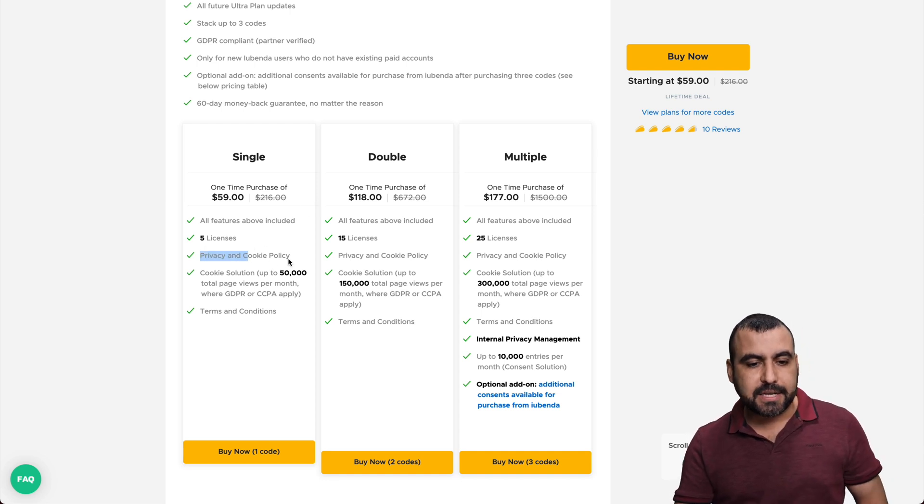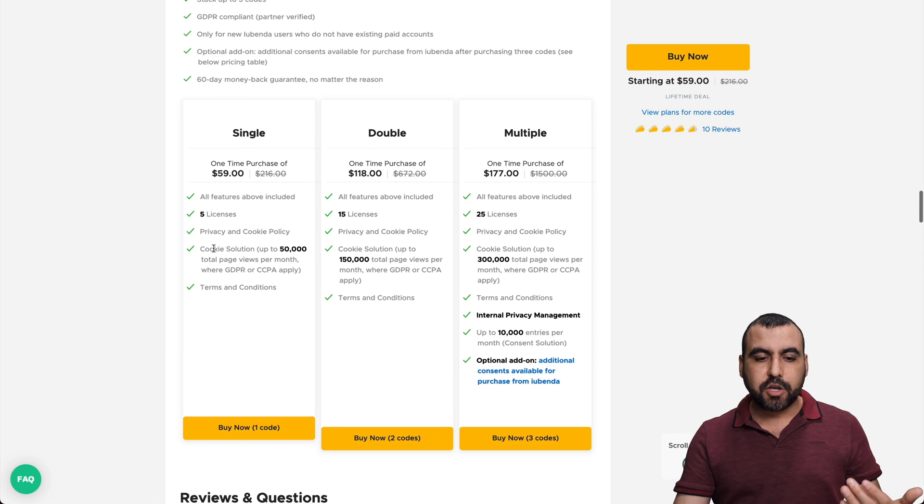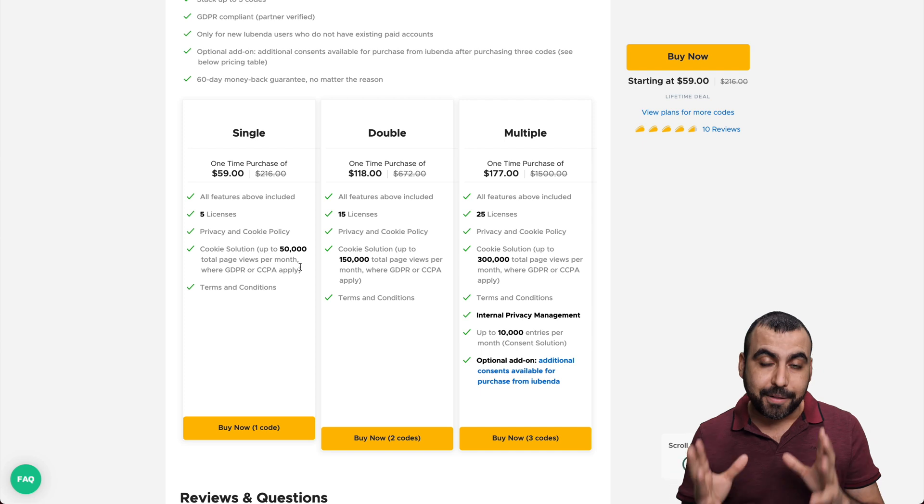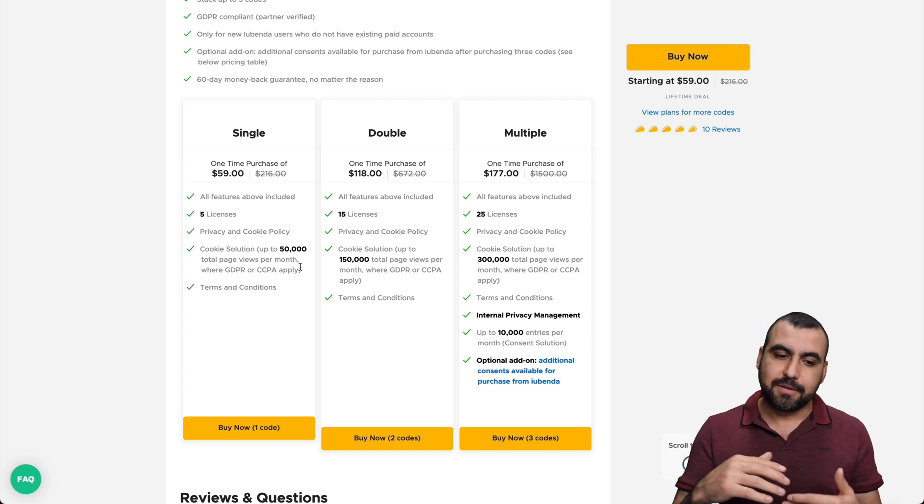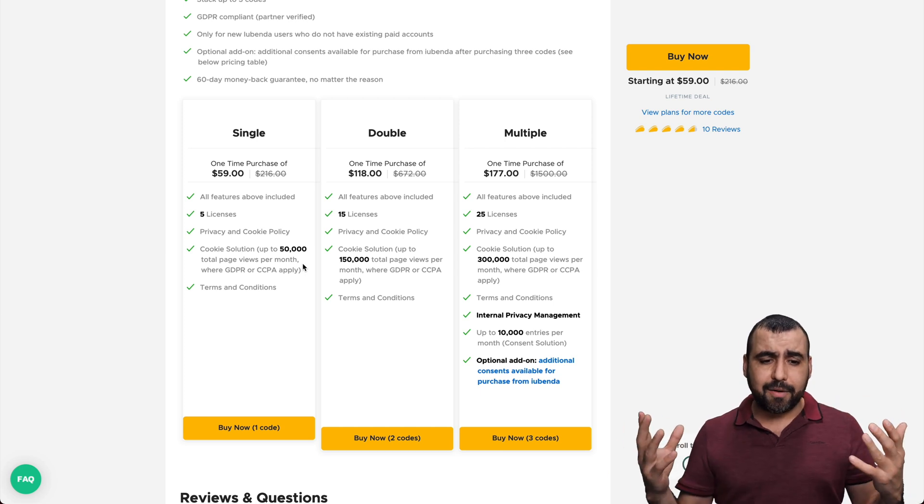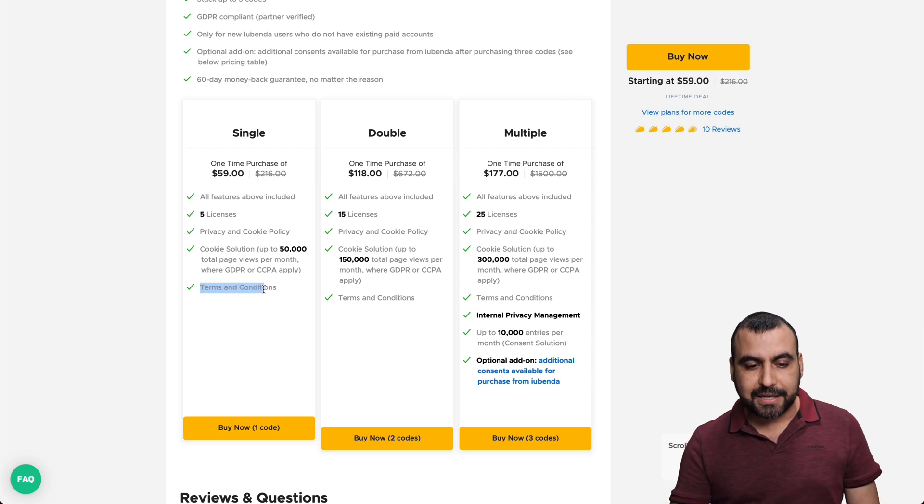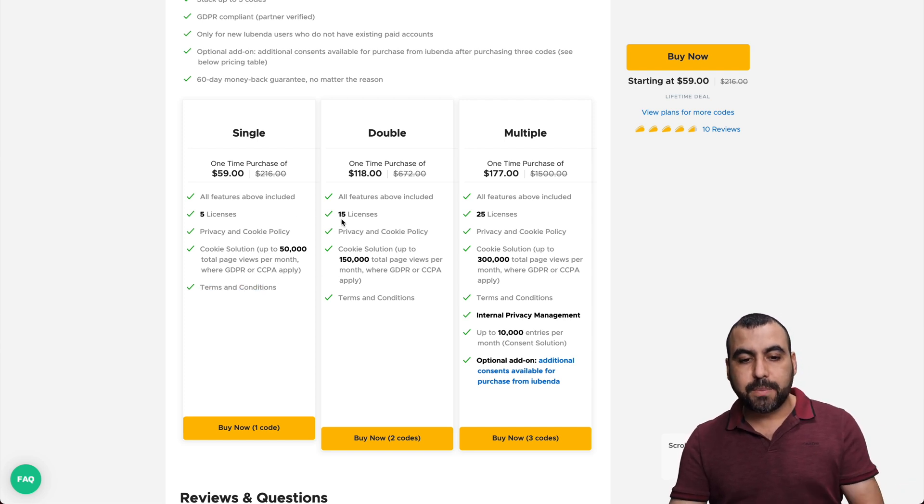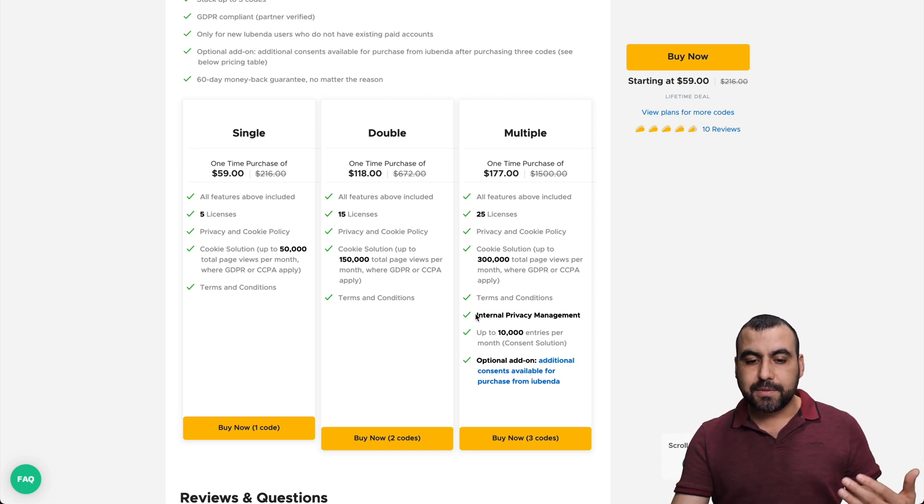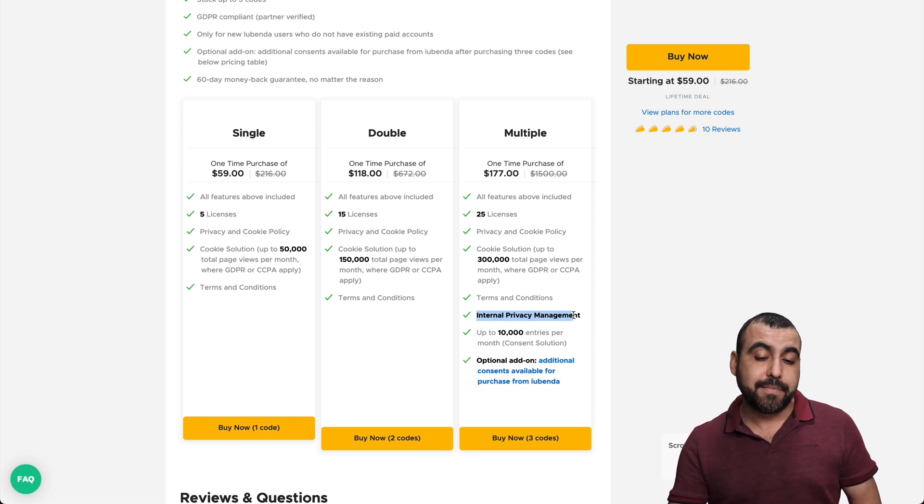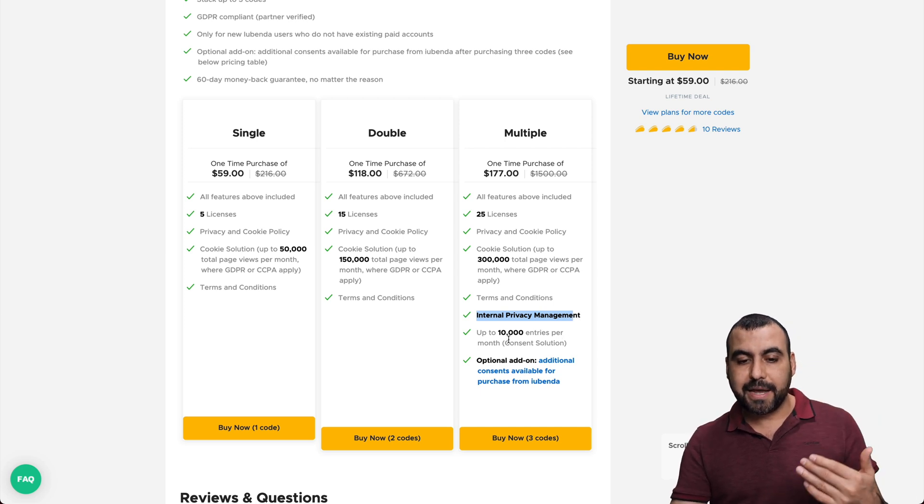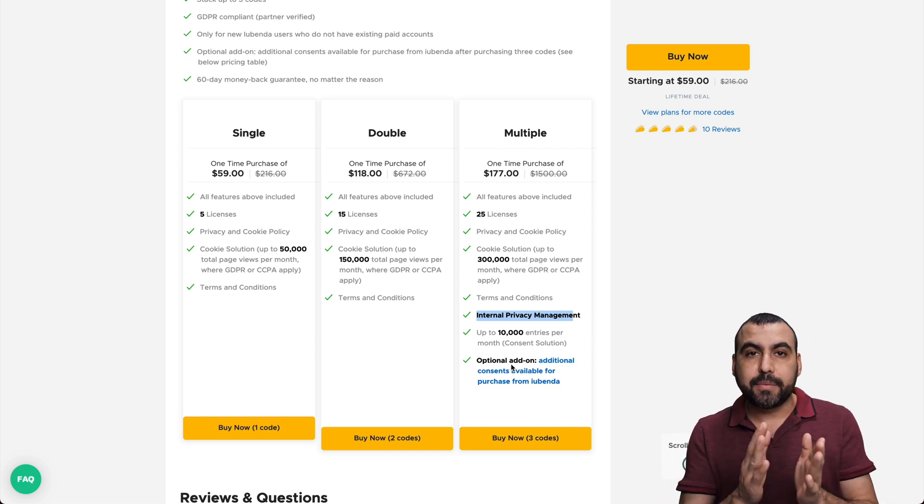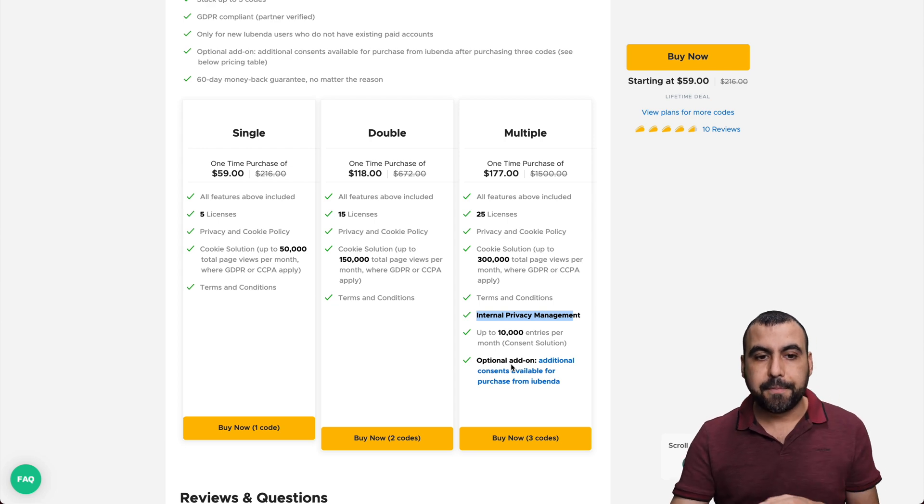So you get access to privacy policy and cookie, privacy and cookie policy, cookie solution 5000 total page views per month, where the GDPR and CCPA apply. So if those are viewed, they count to that with those counts right here. So it's not a lot. Well, it is a lot. I mean, not many sites get 50,000 views. So that's all right. And you get access to the terms and conditions. If you need more views and more licenses, you jump to the double codes. And if you need more, you can jump to three codes, which gives you the access to internal privacy policy management, privacy management, and up to 10,000 entries per month, and optional add-ons that you have to buy.